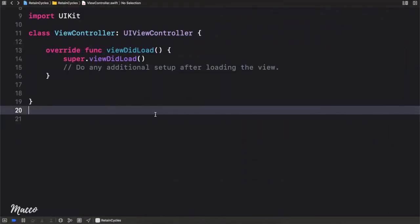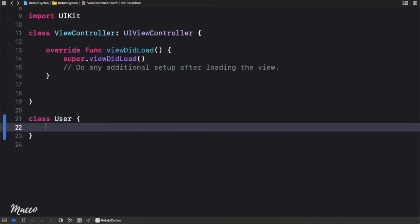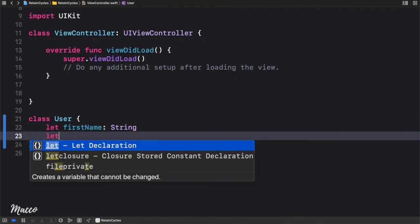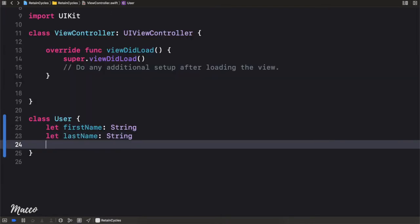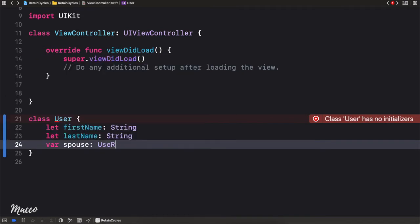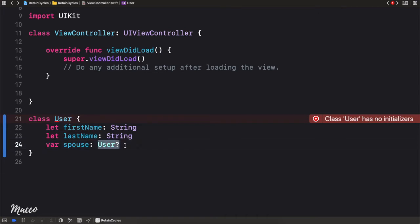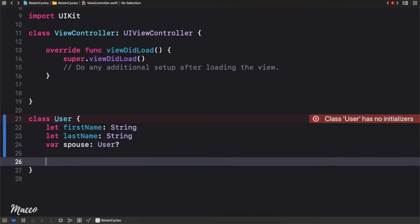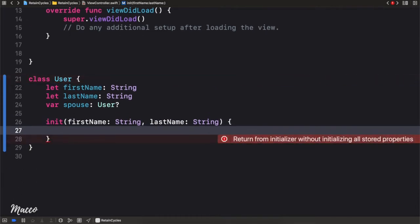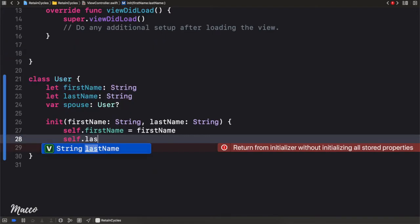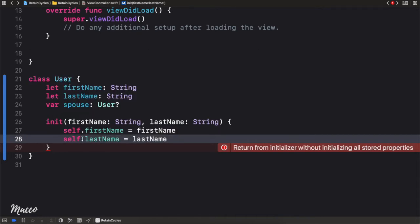Let's create a class and I'm going to call this User. Our user has a first name of type String and also a last name of type String as well. Now let's create our initializer. We pass in first name as a String and last name as a String. Then we say self.firstName equals whatever was passed in, and self.lastName as well to whatever was passed in.